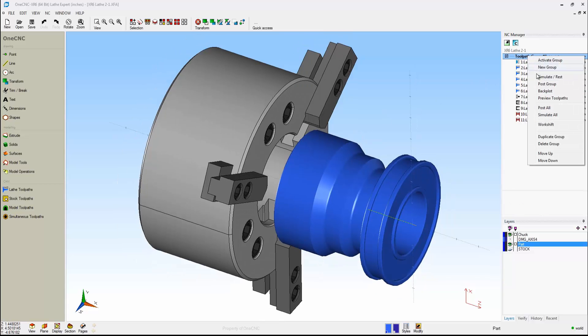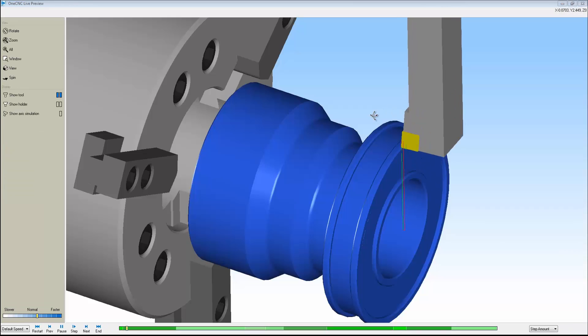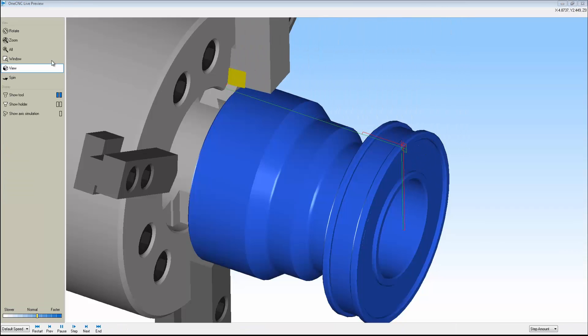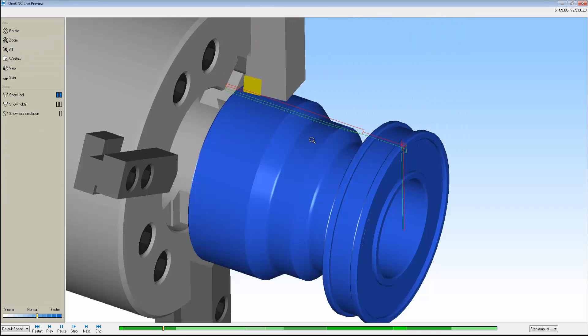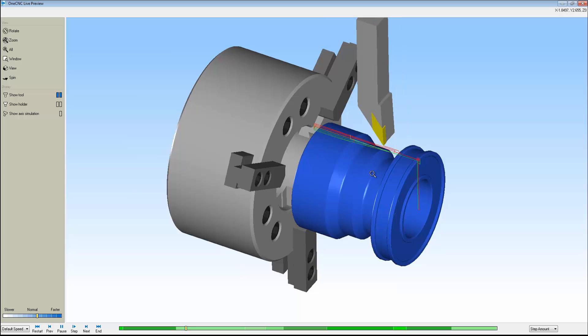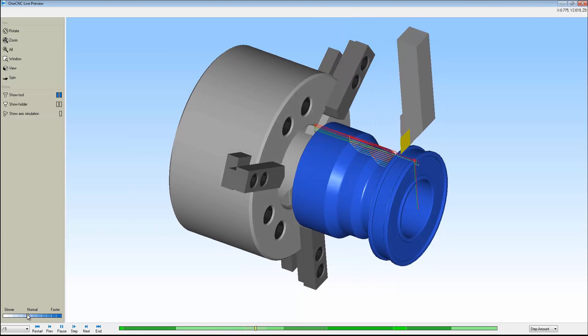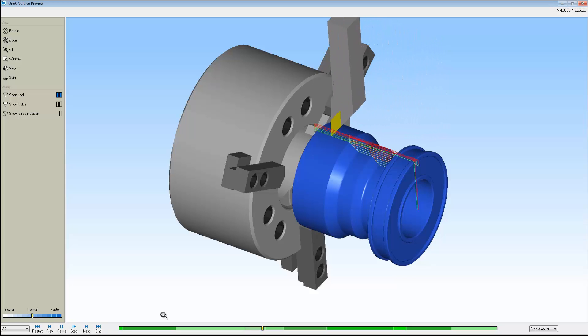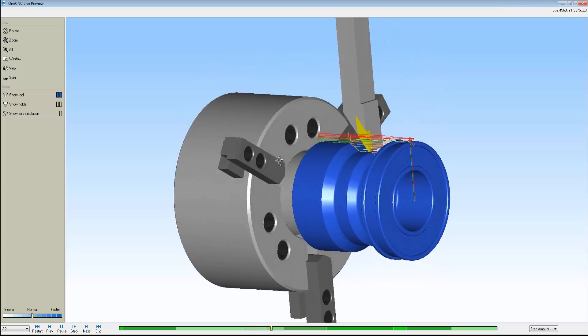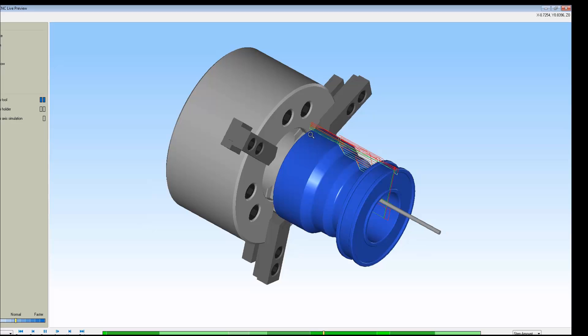I'm going to right-hand mouse click. I'm going to select Preview Toolpaths, and there we go. Now, of course, this can be zoomed out or zoomed in if you'd like. You can pan, rotate. The simulation can be slowed down or sped up. You can also step through the simulation if you'd like. It's a very nice way to see exactly what's happening out there on the machine tool.